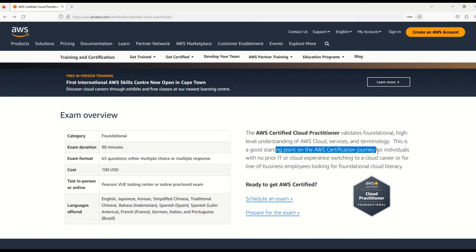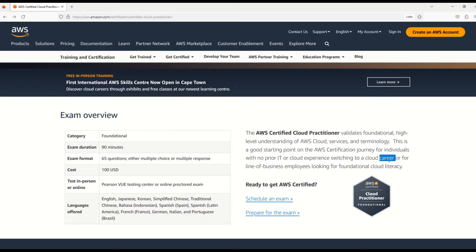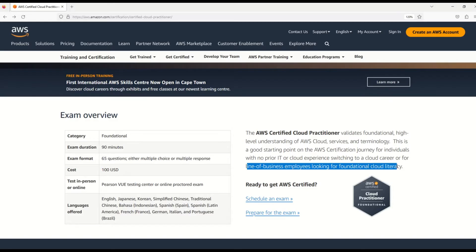Not only for people coming from IT backgrounds, but also for people from non-IT backgrounds or those looking to switch to a cloud career. And not just that, my friends - this is a really good starting point for line of business employees looking for basic cloud literacy.